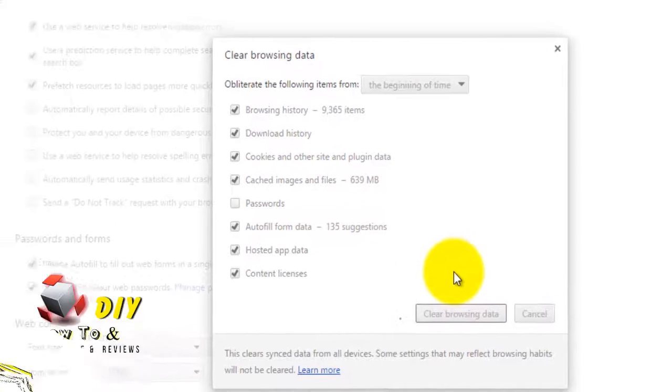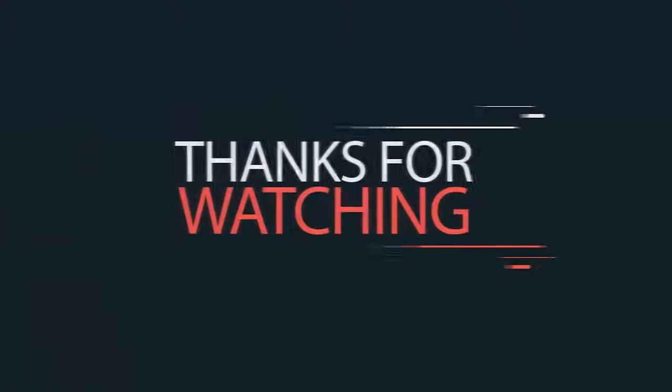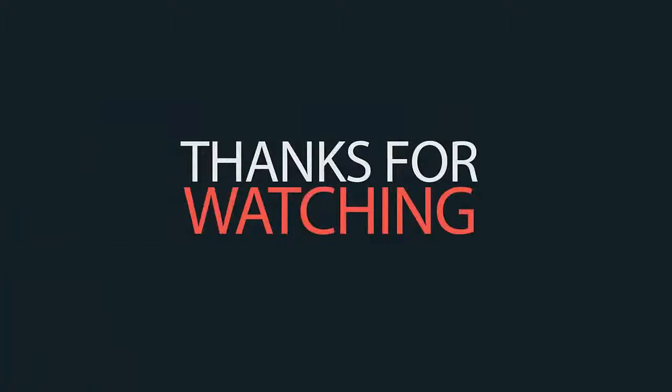This is how you can delete browser history in Google Chrome. Thanks for watching!